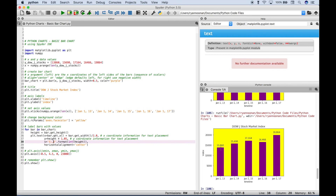So that's it for this Python tutorial on how to create a basic bar chart using matplotlib.pyplot and numpy. We will be doing many more Python tutorials in the near future. Join us for those and we'll see you next time.